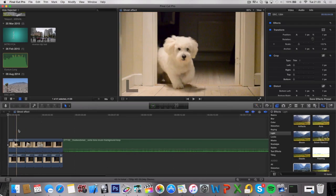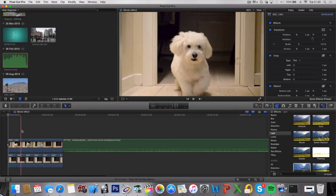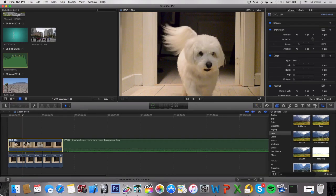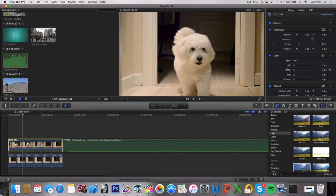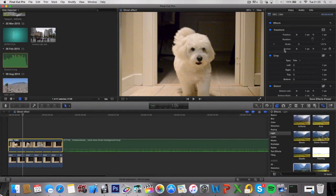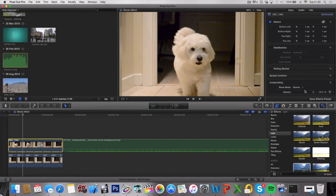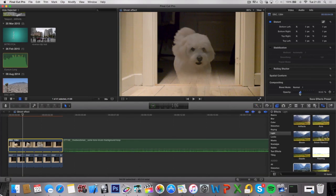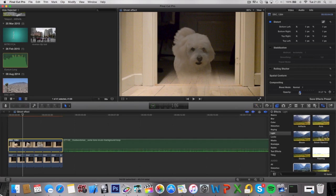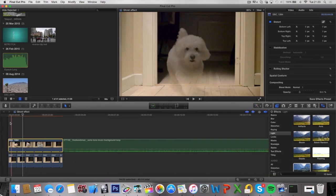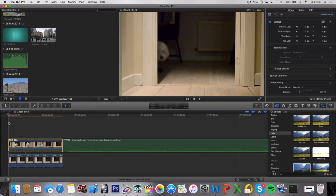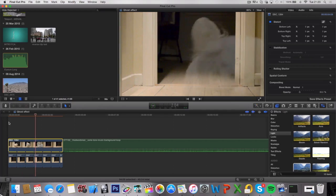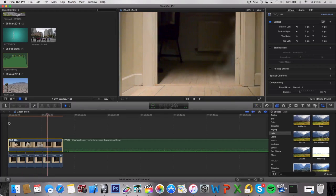Next up, we want to decrease the opacity of this clip right here. To do that, go over to your inspector panel and make sure you're under the video and decrease the opacity to whatever you like. I like to keep it around maybe 25, maybe 30, depending on your clip. Let's take a look at this. Yep, that looks pretty good.